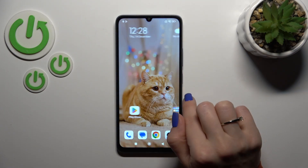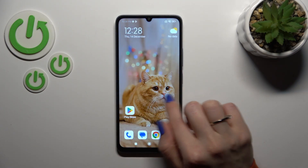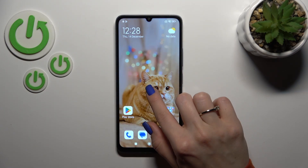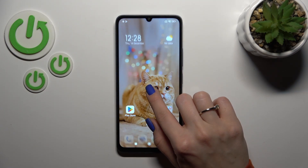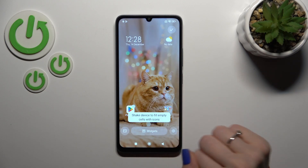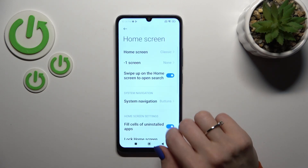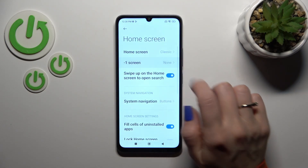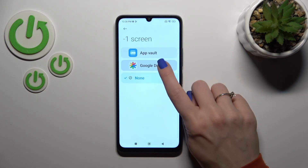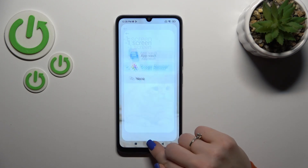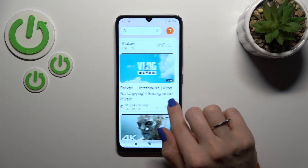Now let's go back and we can see that this option has been disabled successfully. To turn it back on, go to Settings, tap More, click on minus one screen, and switch it back to Google Discover.